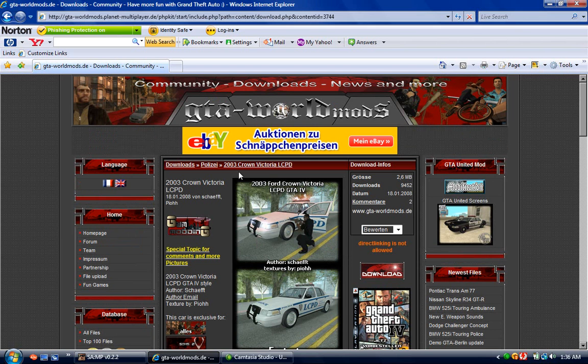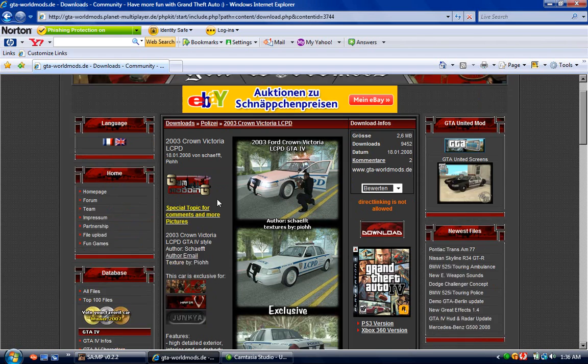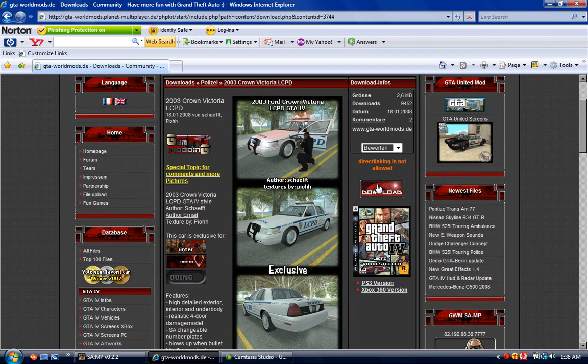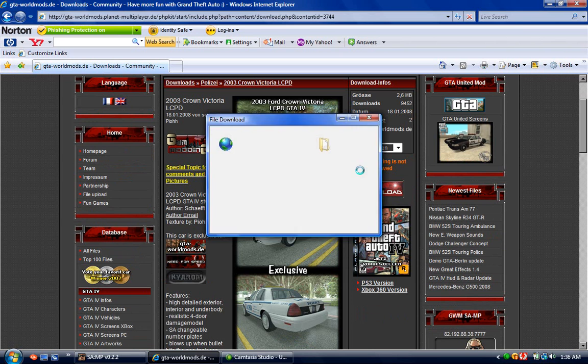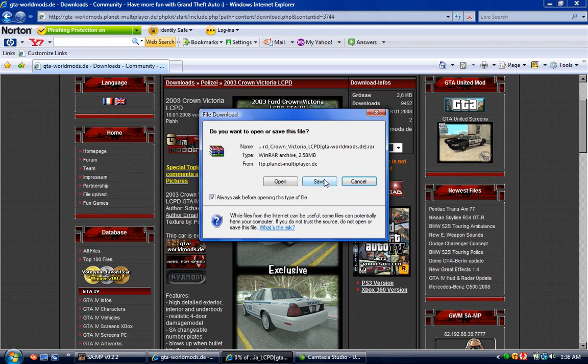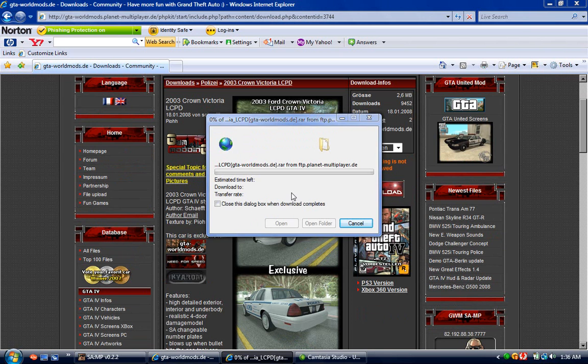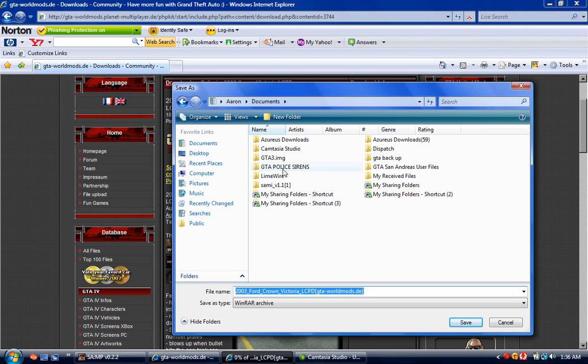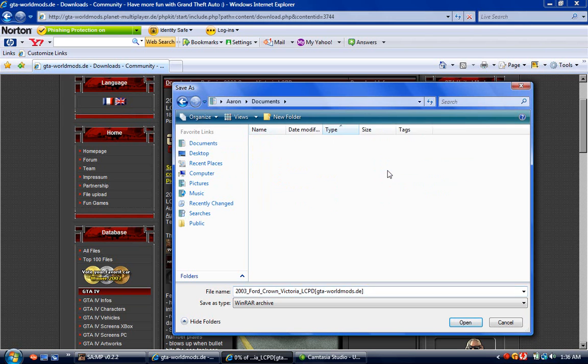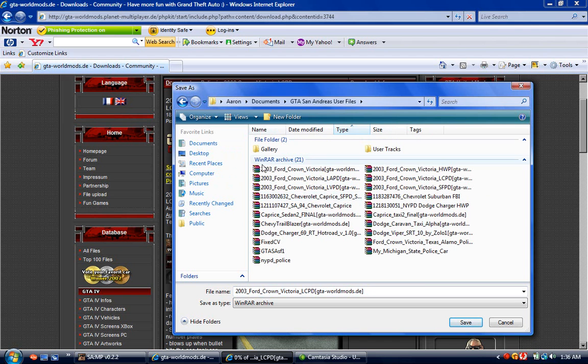Okay, when you get this, make sure you click download. Then you're going to want to save it into My Documents and GTA San Andreas User Files. We'll save it in there.